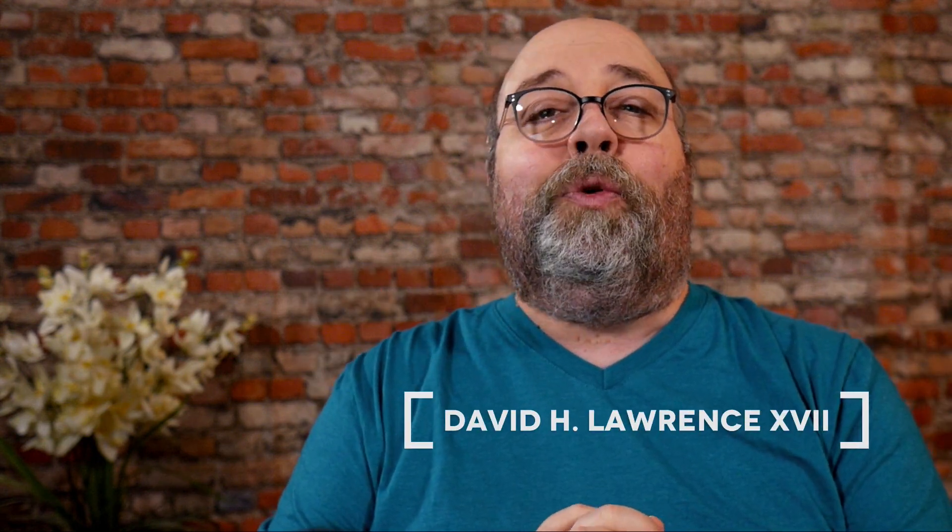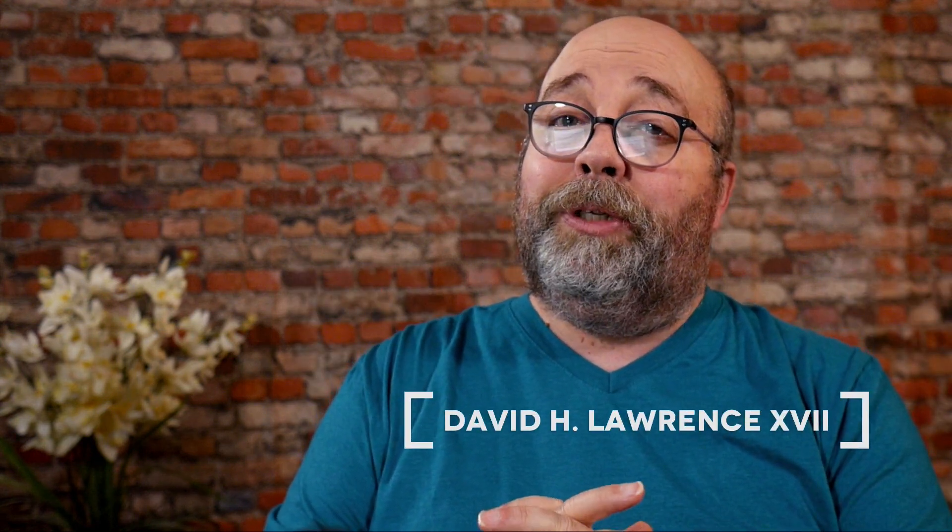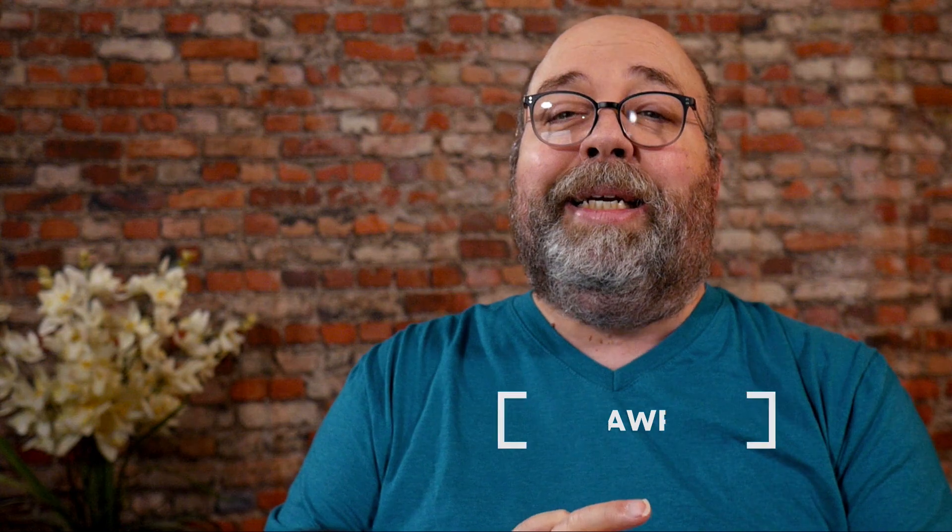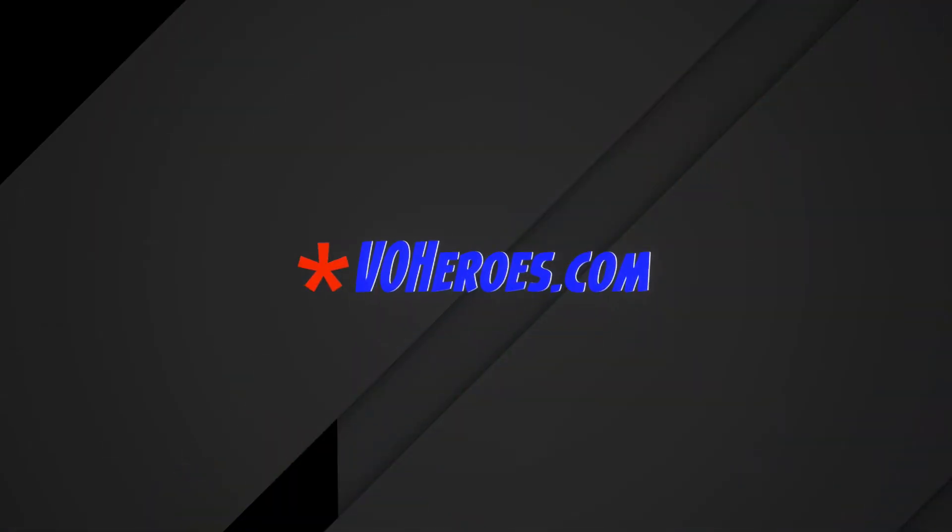Thank you so much for watching and for listening. I'm David H. Lawrence, the 17th. And I'll see you next time. Thank you.